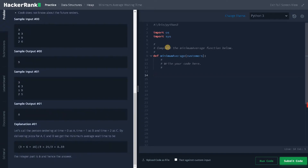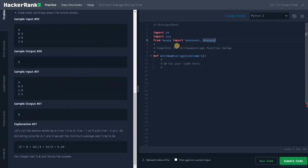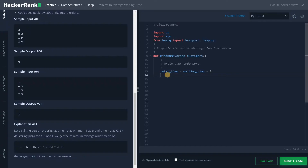Let's solve the problem. First, we need to import the heap data structure: from heapq import heappush and heappop. After importing, we initialize the required variables: total_time equals zero and waiting_time equals zero. These two variables will store the computed values.